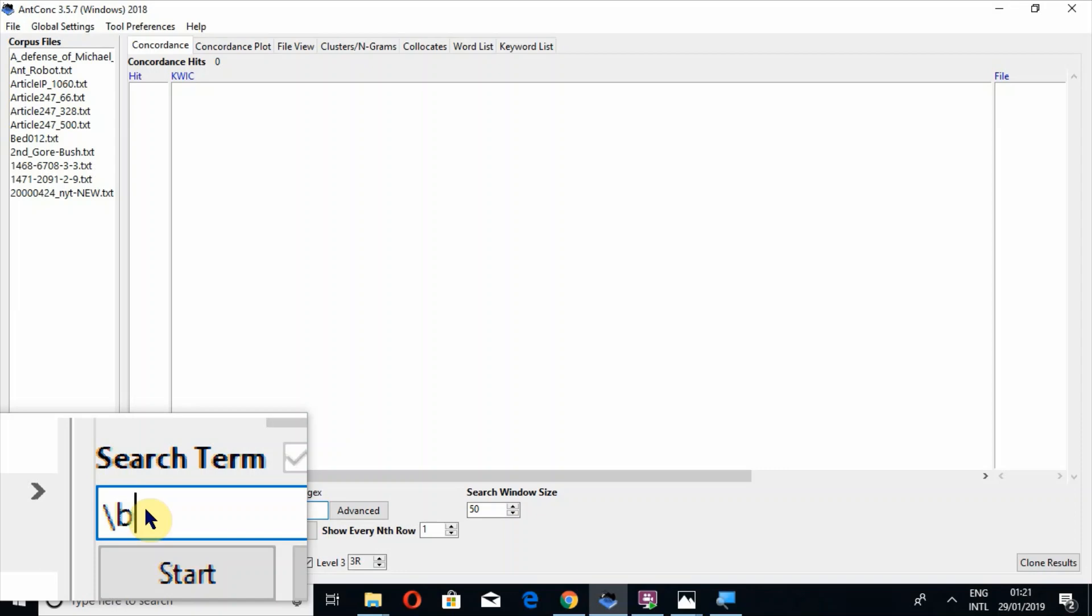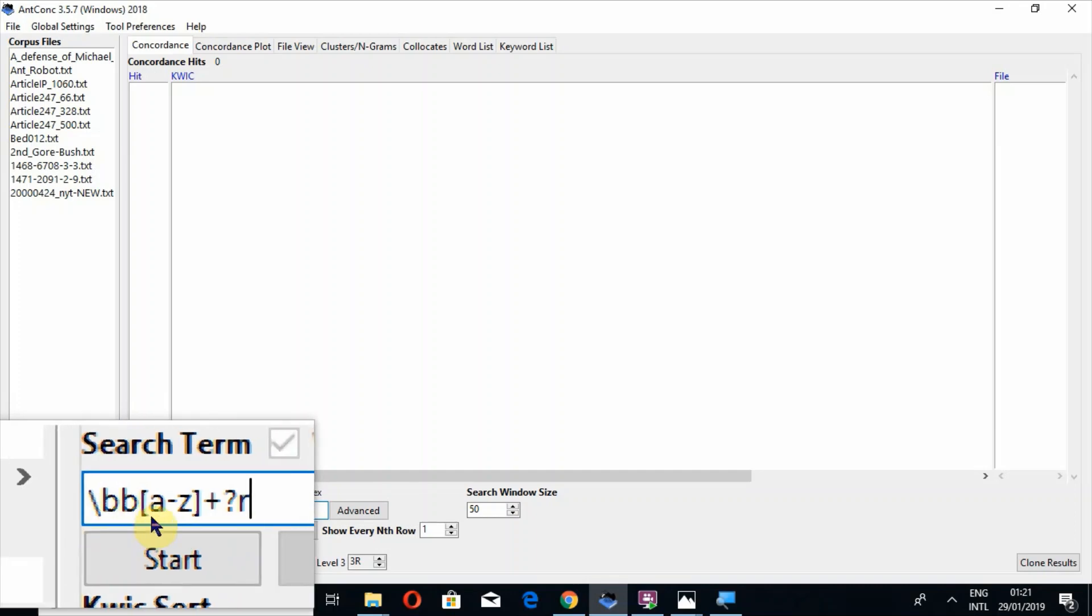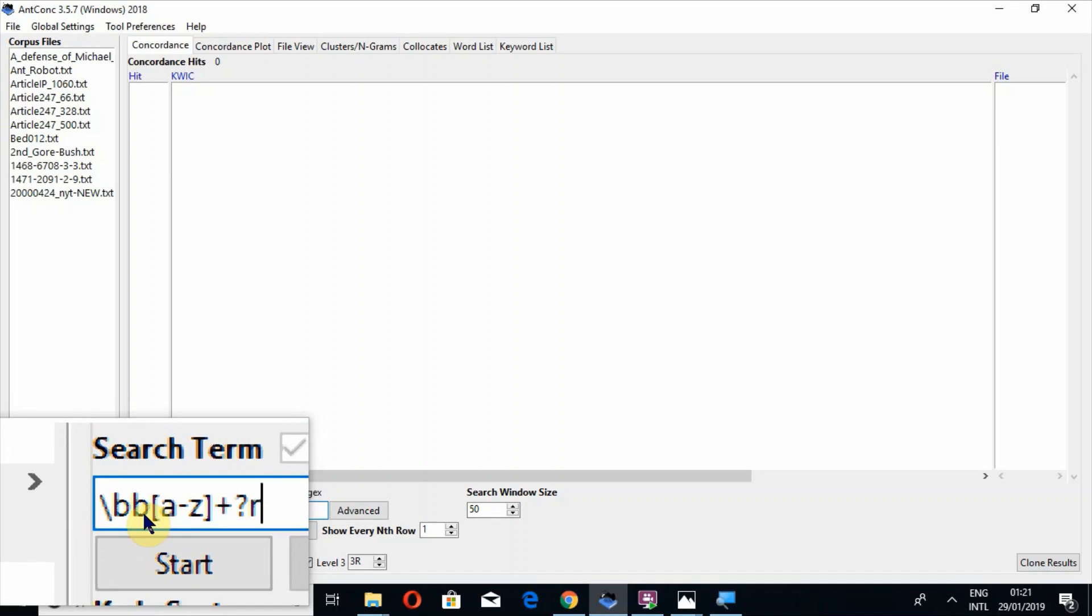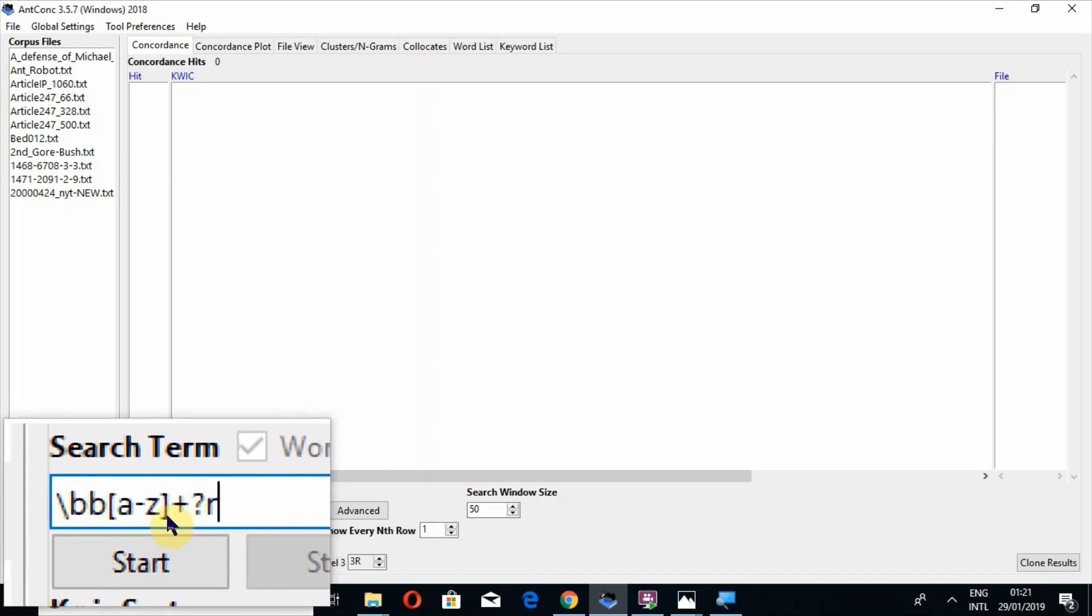But if you want to search those words which are starting from B, you have to press the letter B. Then you have to use square bracket, A hyphen Z, square bracket closed, then press plus, then an asterisk sign. Now you have to write that letter on which you want to end your word boundary. I'm going to write R. So now all those words will be searched which are starting from B and ending at R. Now once again close the boundary by pressing slash and backslash B.